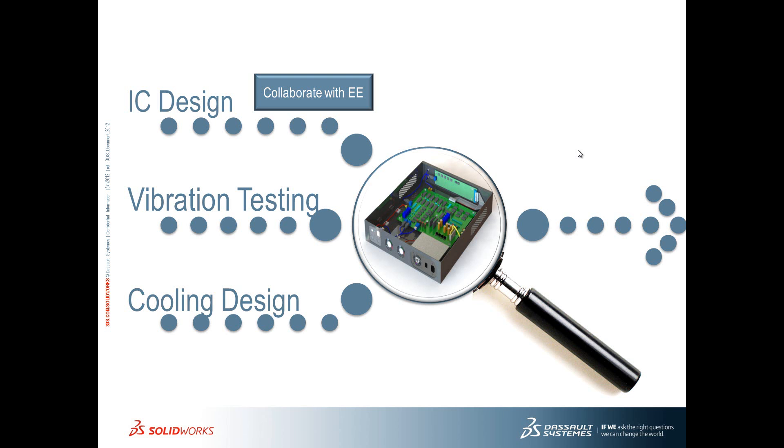So what did we just do? We saw that simulation allowed us to test for things like acceleration and stress and displacement without having to go and make a physical prototype and outfit it with accelerometers and strain gauges. So we can validate our design up front before we go to that part.